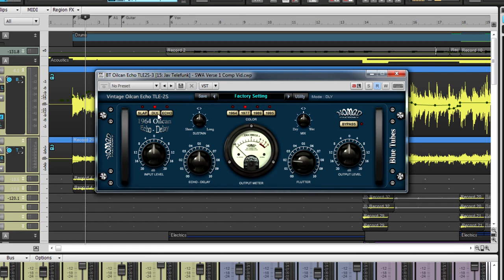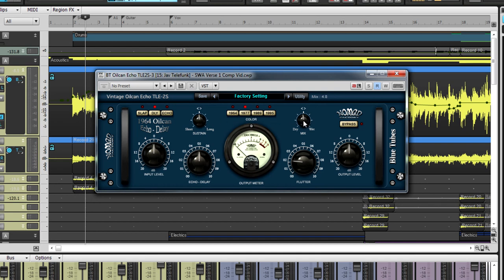Directly to the left of the year selector, there is a sustain adjustment for the overall feedback of the currently selected effect. To the right, this plug-in offers a dry to wet knob making blending very easy.